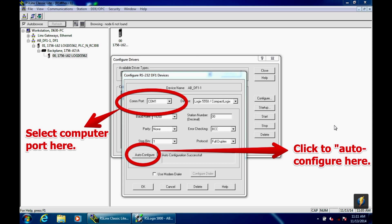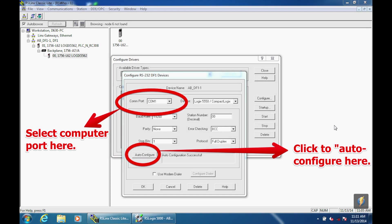When I hit auto-configure, it's going to go through the baud rate, parity, stop bits, station number. It'll change all those things based on what this processor is set for, and it'll configure it. Once it's done configuring and it's successful, it'll say auto-configuration successful. We're going to say okay, we're good with that, and we're going to close the configure drivers window. We're going to leave RS links open, but we're going to reduce it so we have room for RSLogix 5000.